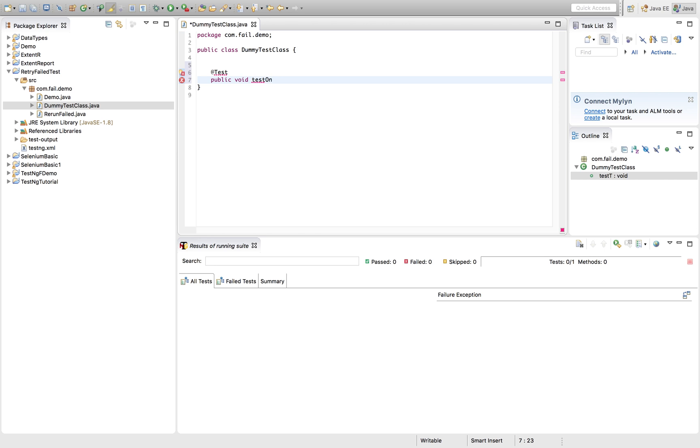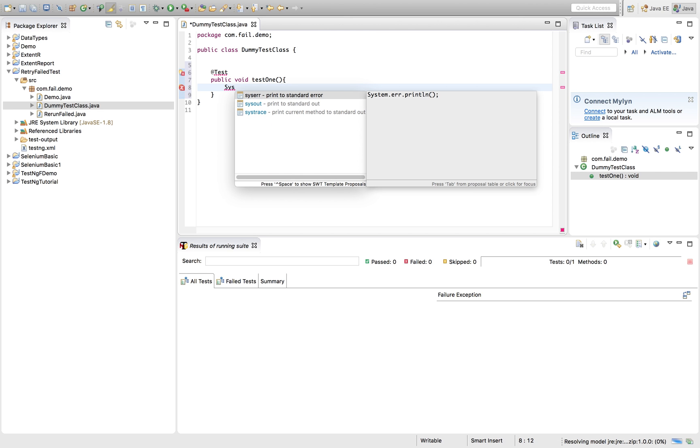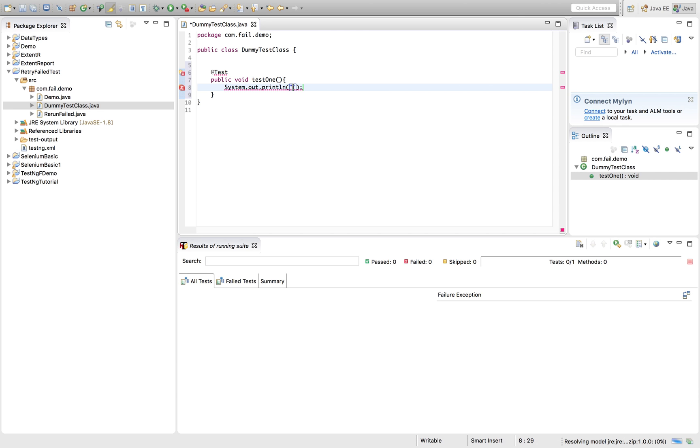Let's quickly create a TestNG method. Just one, let's name it.